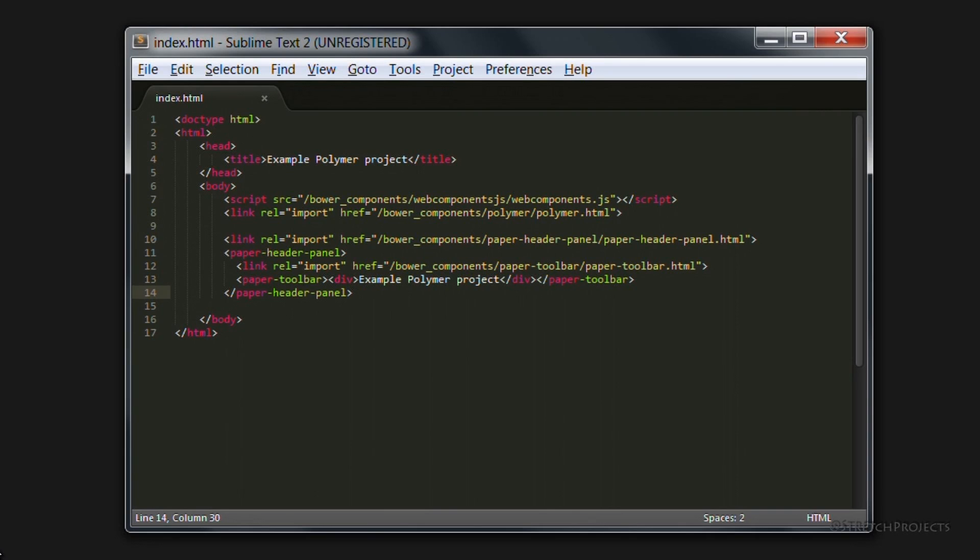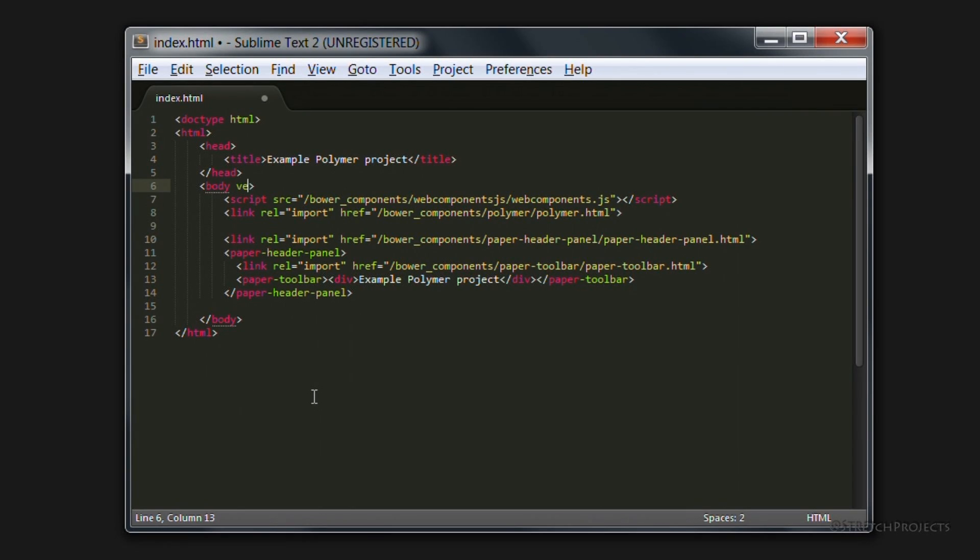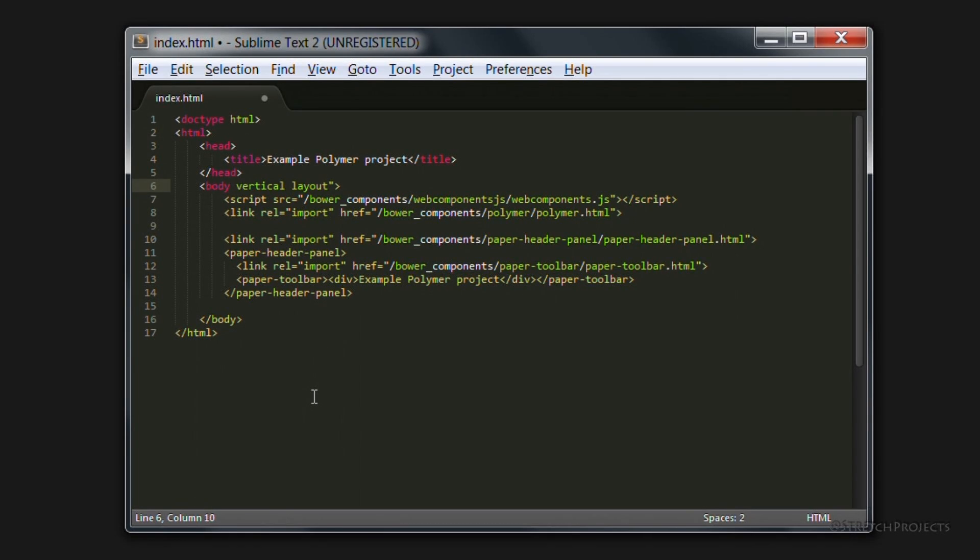Now to help us actually lay out our page in a consistent way, we're actually going to add some properties to the body of this page. Specifically, we're going to add vertical and layout, and these are going to be classes.